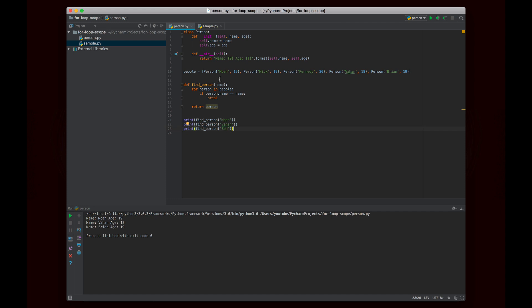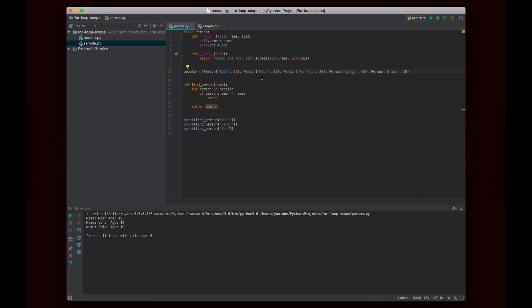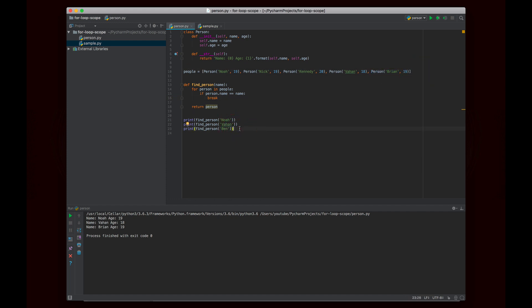We're looking for a person named Ben, and we're looping through all of these people in here. So we start with Noah, that's not the right name, Nick, wrong name, Kennedy, wrong name, Vahan, wrong name, and Brian, wrong name. So essentially, we never break out of the for loop, and the for loop just ends naturally after looking through all of the people. Now at the very end of the for loop, the value of person is the last person that we checked, right, which would be Brian. So we return Brian.